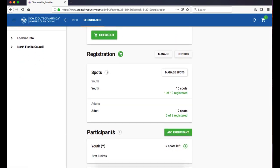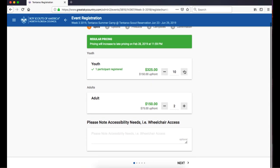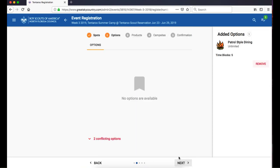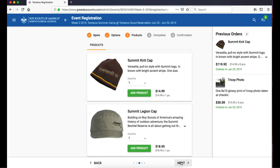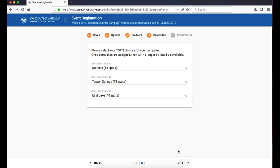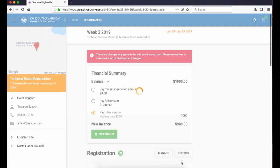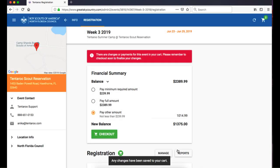Manage group registration options like Spots by clicking Manage or Manage Spots. This launches the Numbers Wizard where you can change the number of individuals coming, the group options, your product purchases, and campsite preferences. Review your payment amount and click Complete to add the changes to your cart.